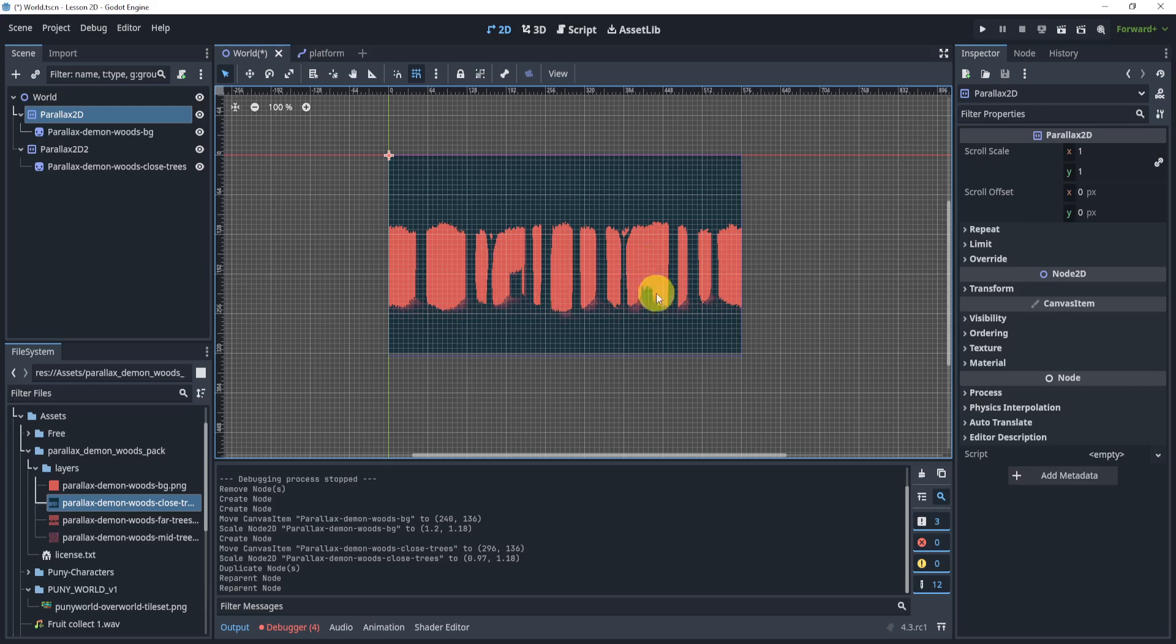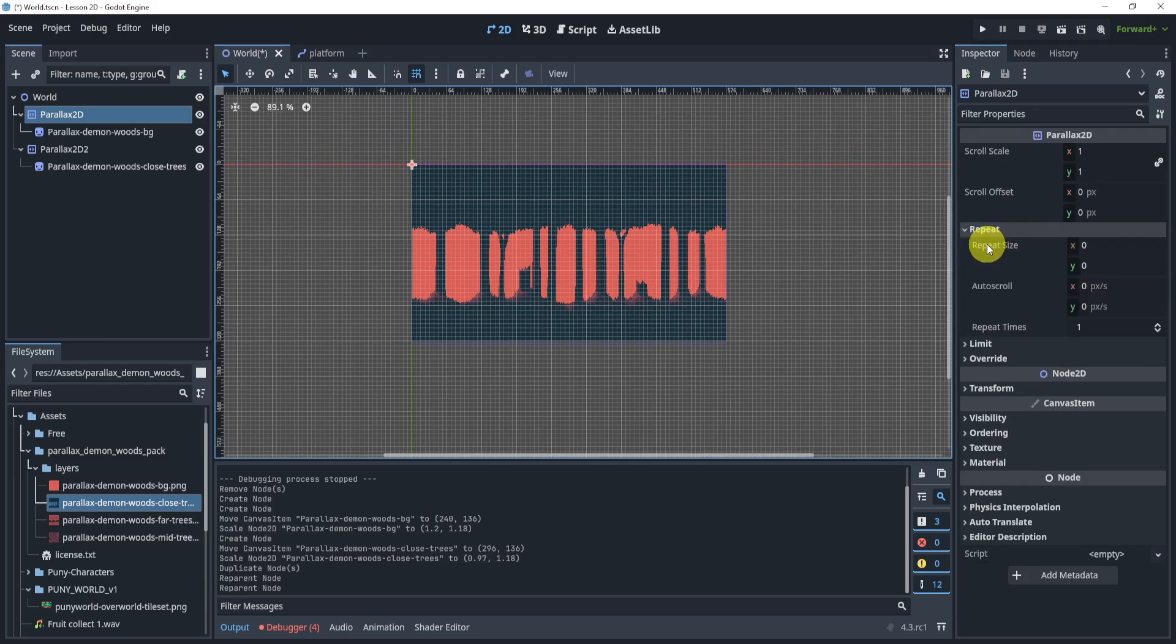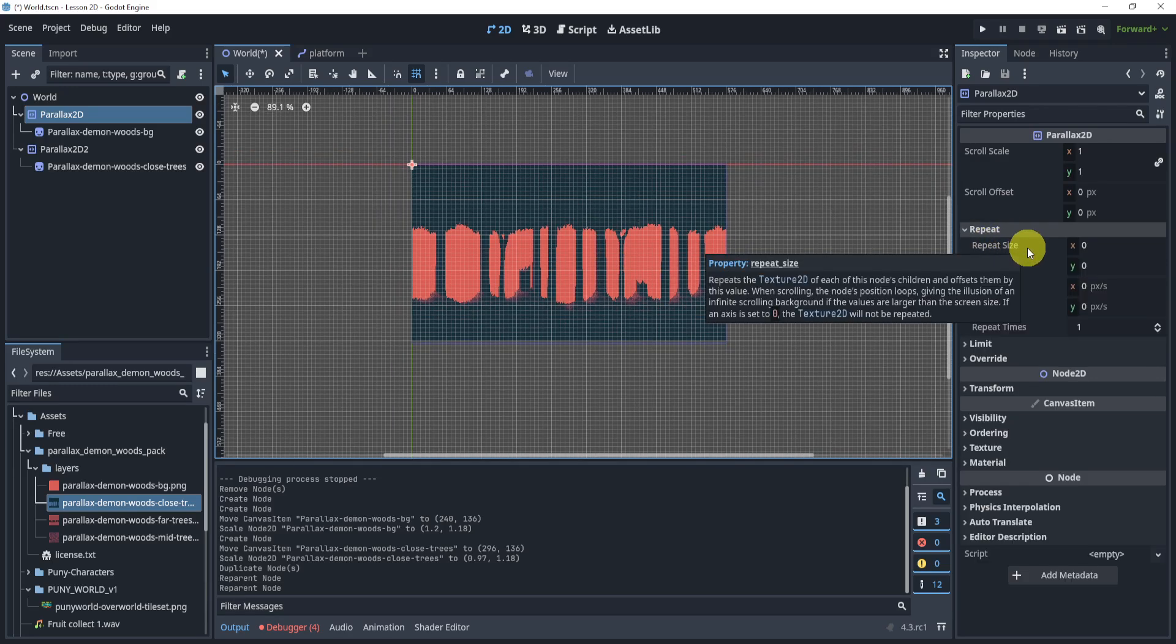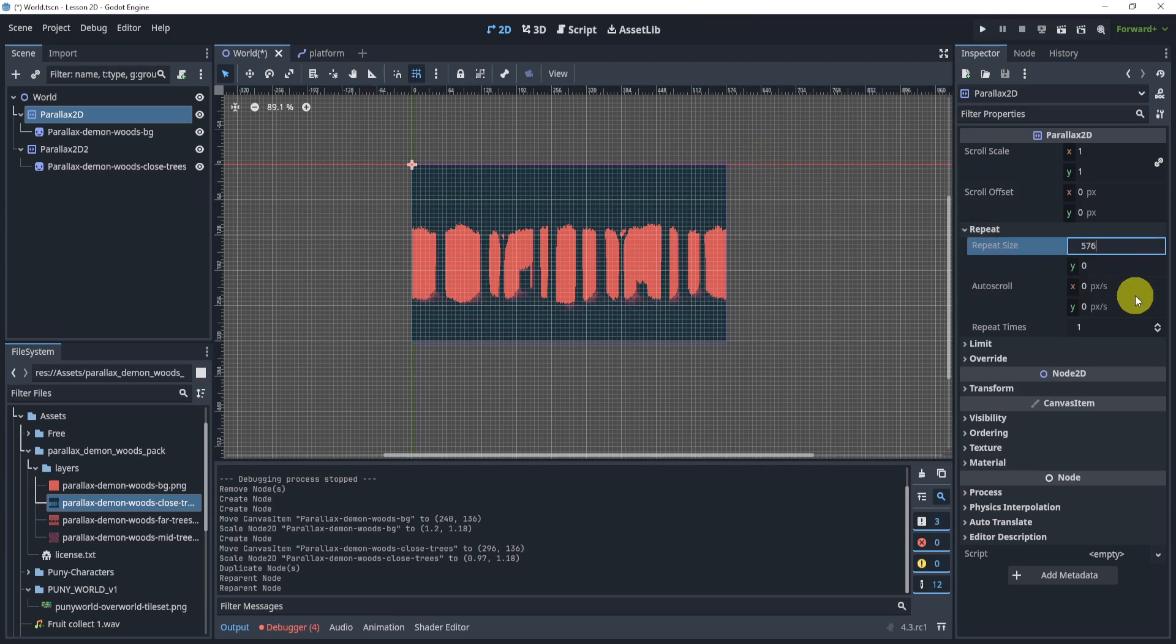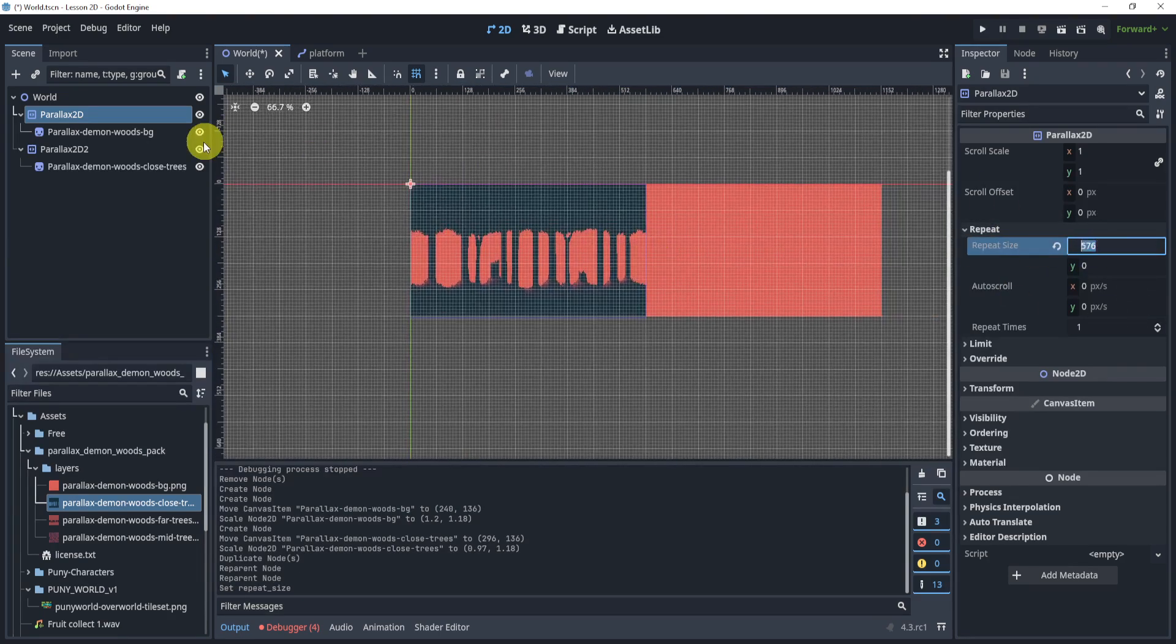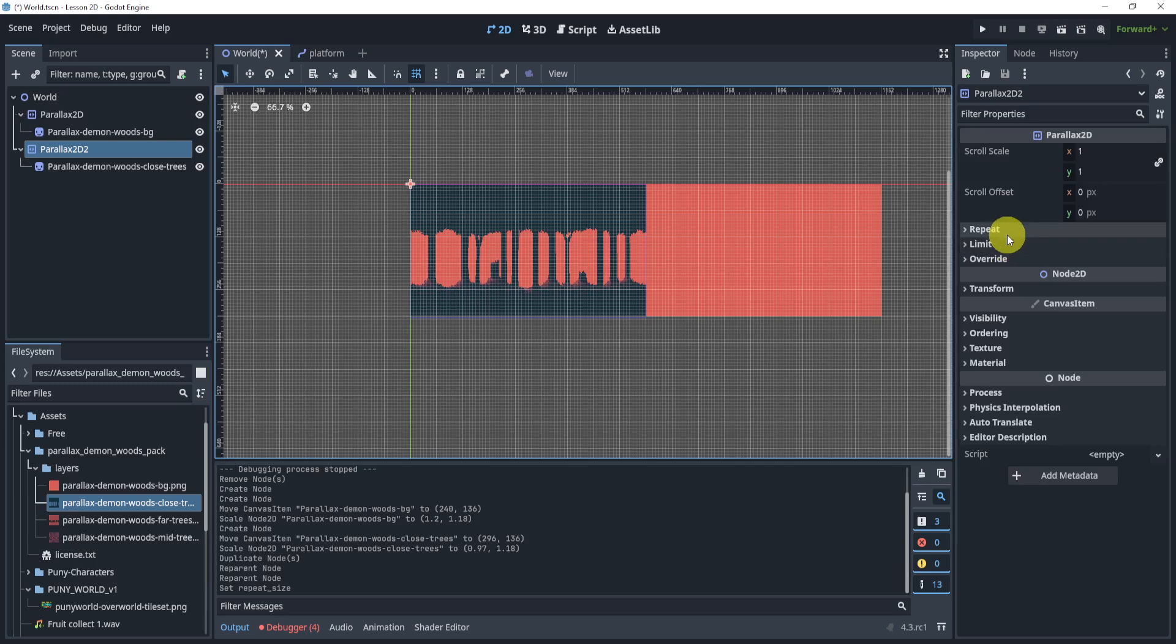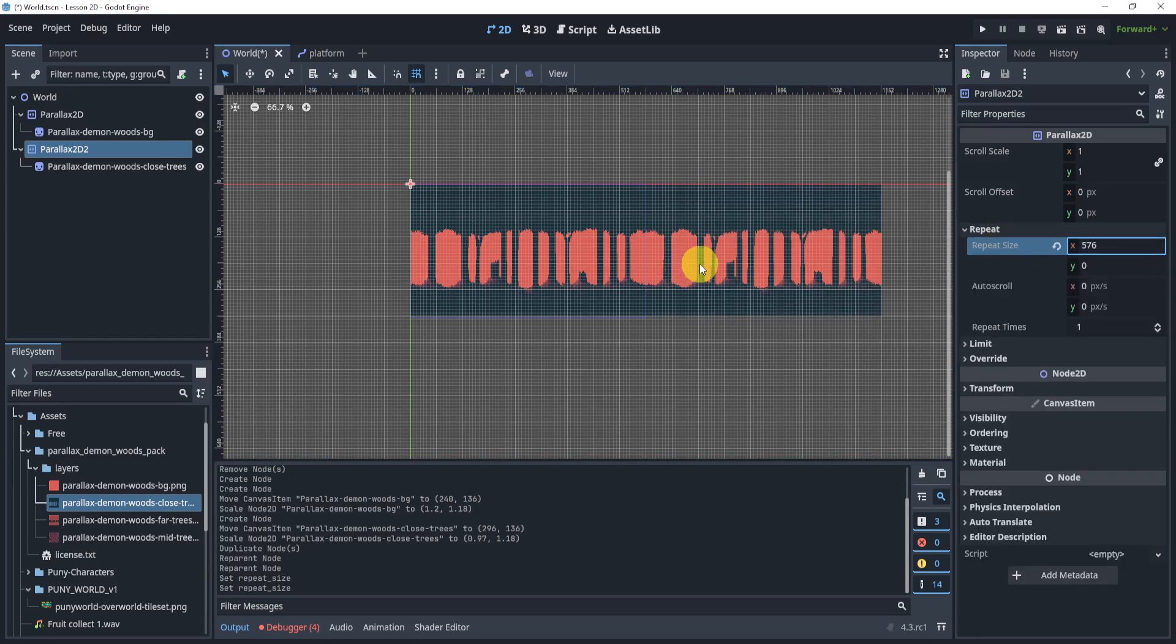Now what we can do is we can use this just like a parallax background. And if we go to the repeat, we can go to the repeat size and here we can see that is 576. So I'll type in 576 to repeat. And I'll do this for the other background as well. And here we have a repeat.